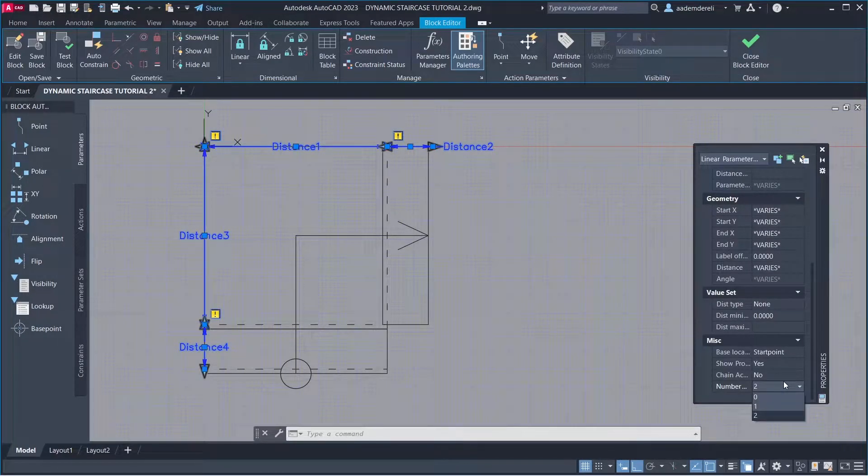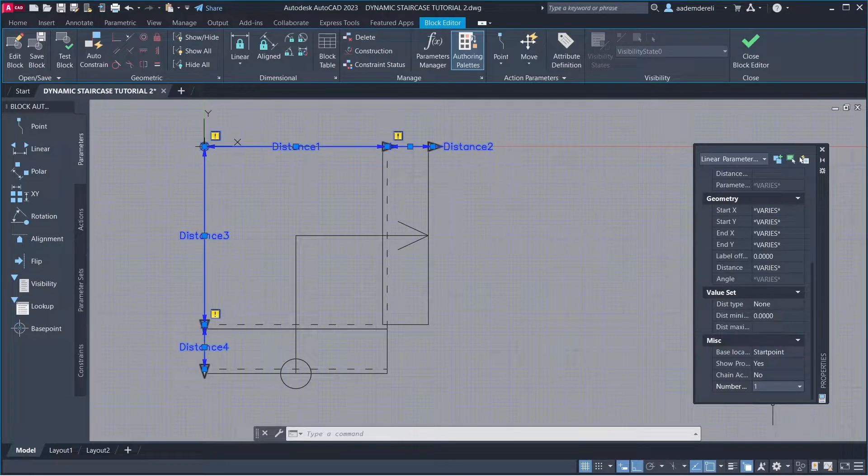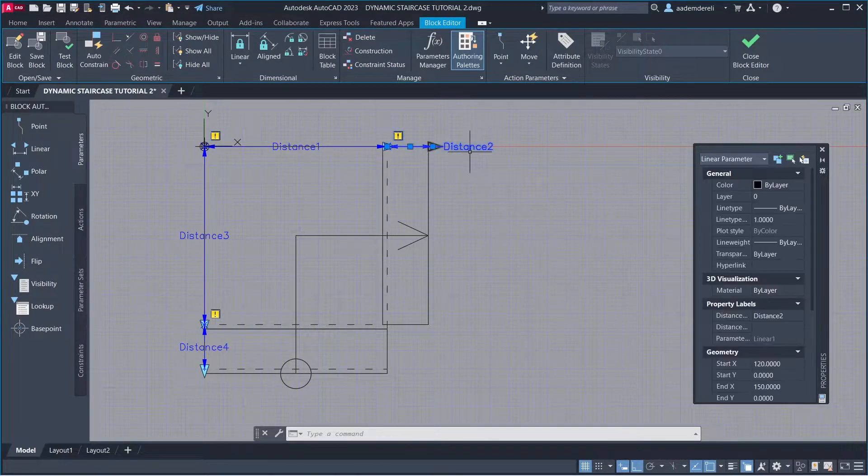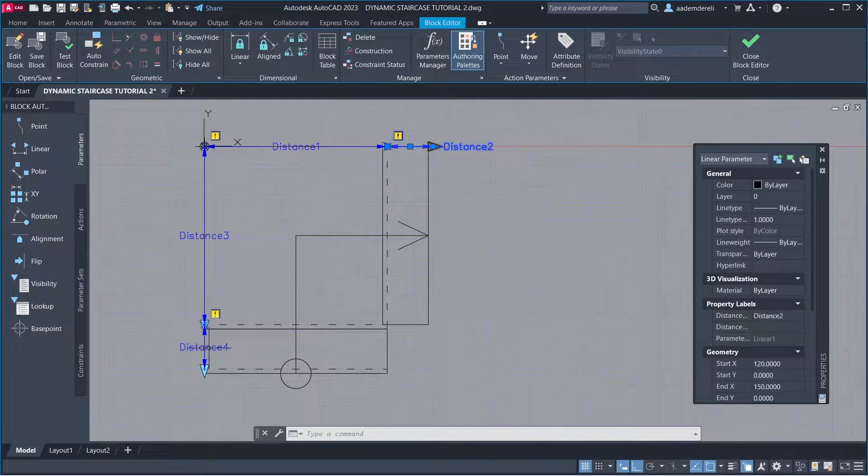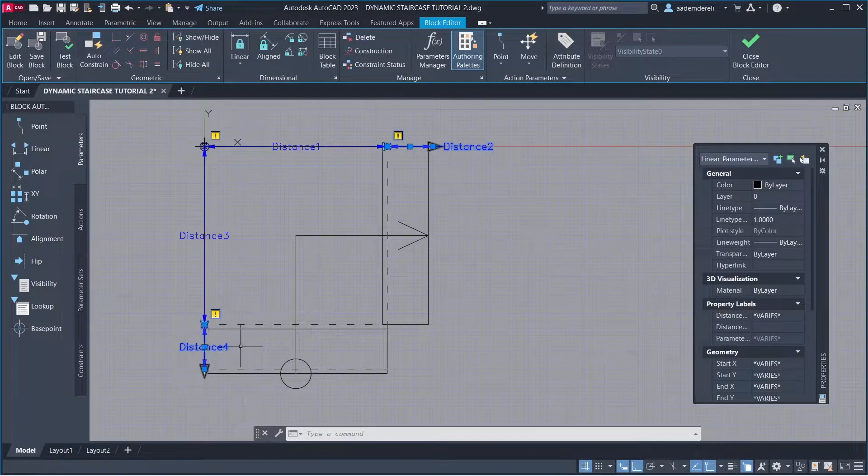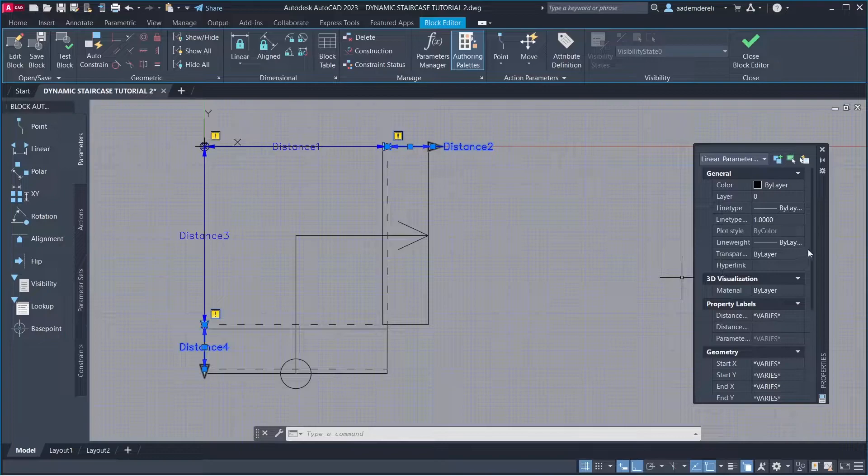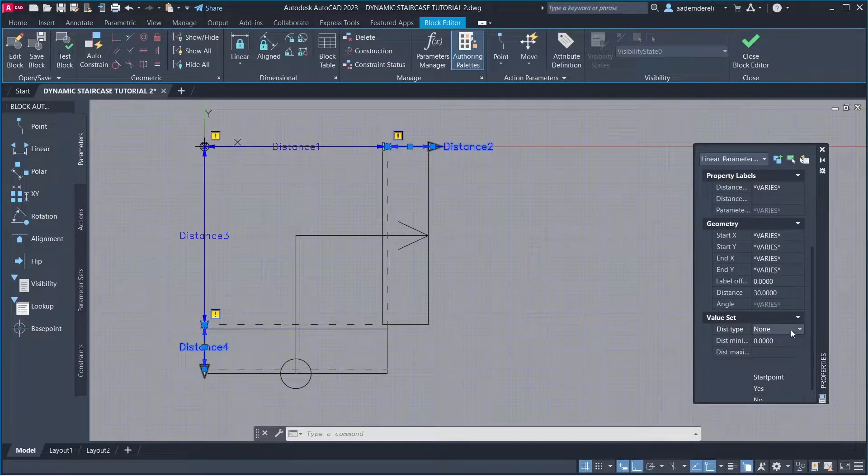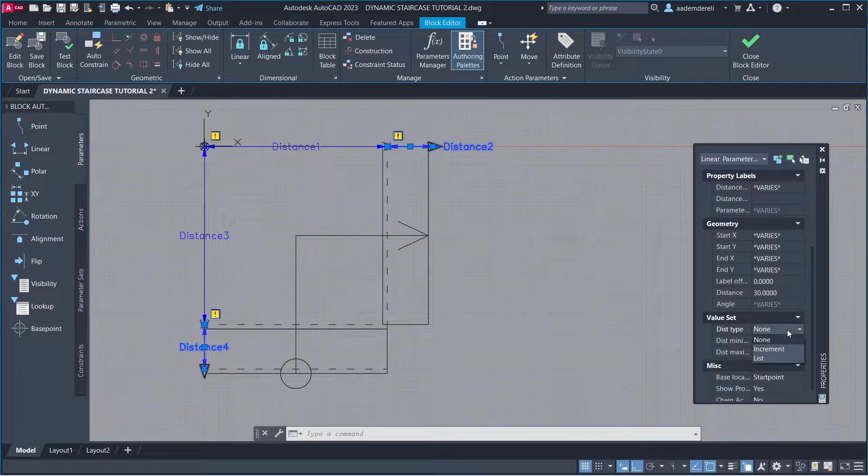Number of Grips 1. Select Distance 2 and Distance 4. Dist Type: Increment.